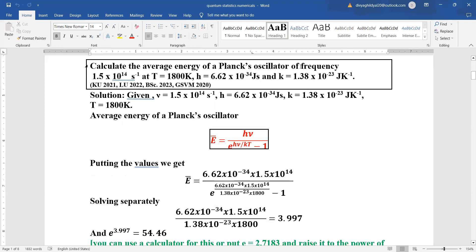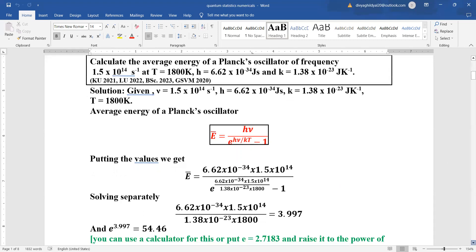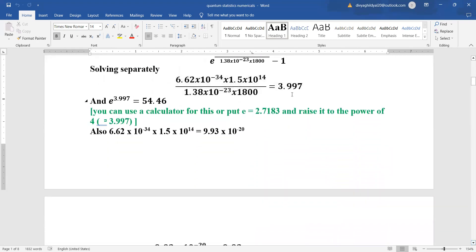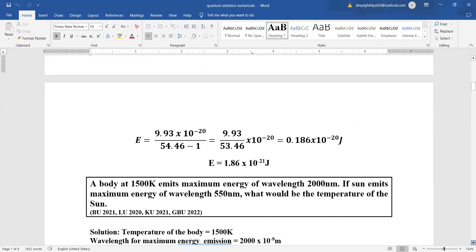Calculate the average energy of Planck's oscillator given frequency, temperature, h, and k. The formula is E = h·μ / (e^(h·μ/kT) − 1). The frequency is 1.5 × 10¹⁴, Planck's constant h = 6.624 × 10⁻³⁴, and Boltzmann constant k = 1.38 × 10⁻²³. Put these values in — you'll need a calculator, or remember e ≈ 2.71. Approximate e to the power of ~3.99 as 4, then solve the expression to get the answer.